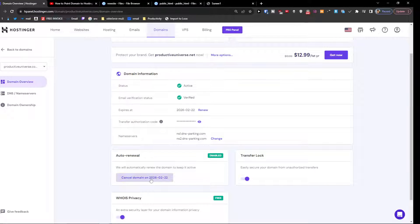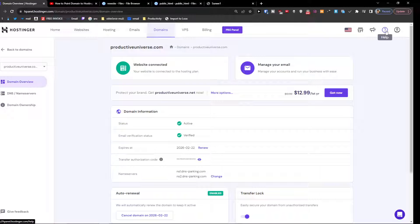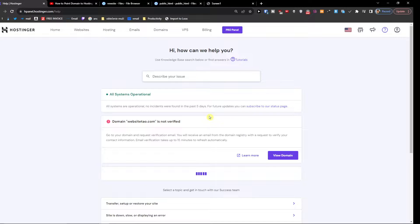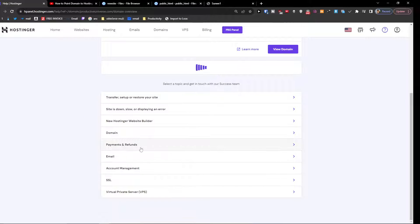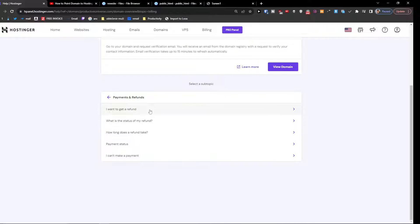So first you want to cancel it and then what you're going to do, you're going to go to top right and click help. Right here you're going to find payments and refunds and you're going to click here I want to get a refund.